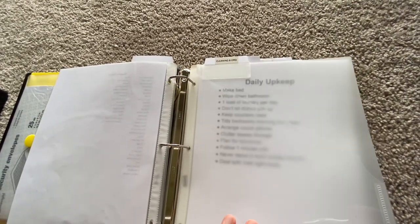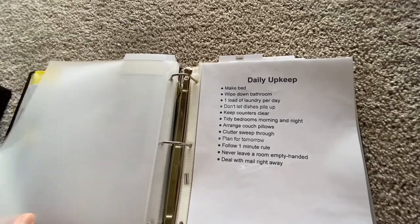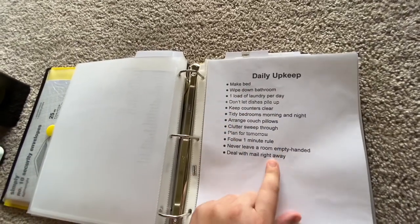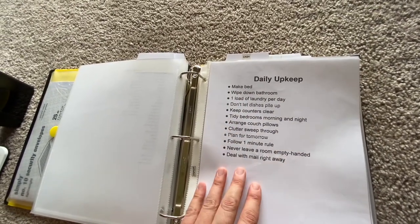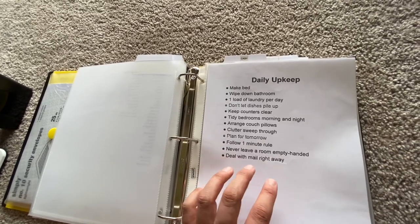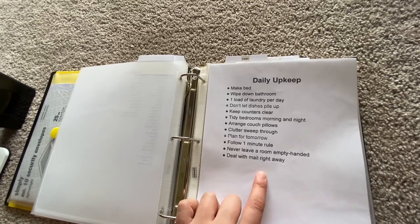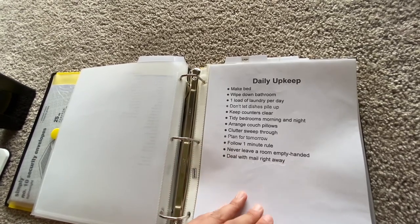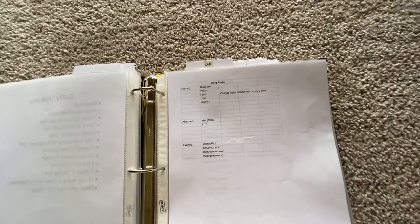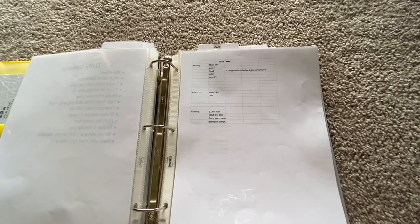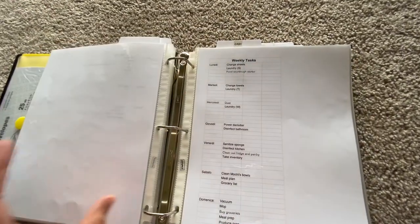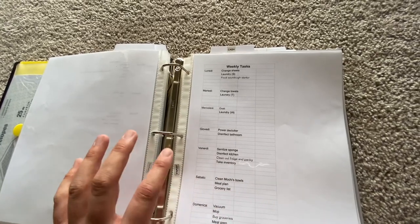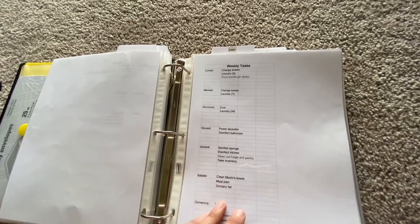This next section is for cleaning and organization. So I have this list of daily upkeep stuff and I got this off of a website. And it claims that this is how you keep your house clutter free and organized at all times. I don't know if that's true, but I'm working on it so we'll find out. These are daily tasks which if you watched my planner update video that I just posted last week, this should look familiar. This should also look familiar. These are just my weekly tasks broken down into days of the week.